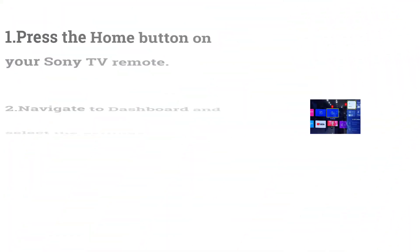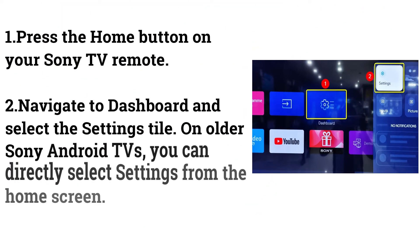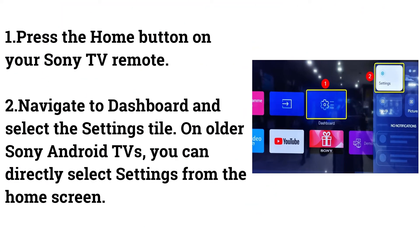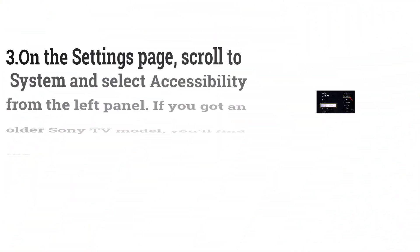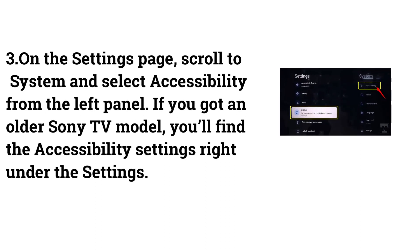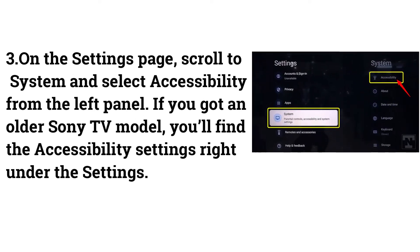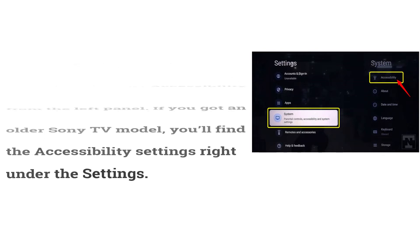Turning off TalkBack on Sony Android TV. Press the Home button on your Sony TV remote. Navigate to Dashboard and select the Settings tile. On older Sony Android TVs, you can directly select Settings from the Home screen. On the Settings page, scroll to System and select Accessibility from the left panel. If you have an older Sony TV model, you'll find the Accessibility settings right under the Settings.